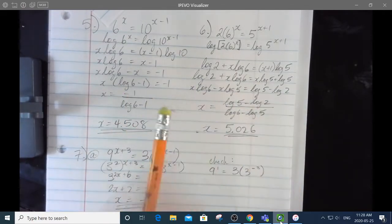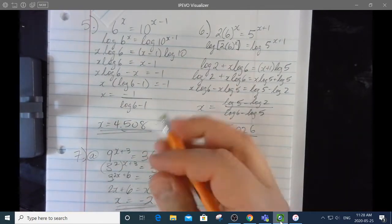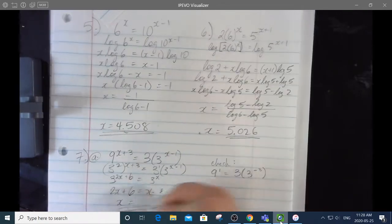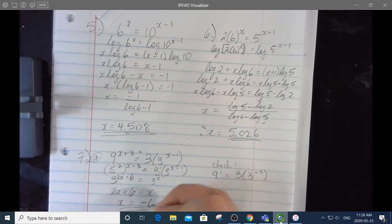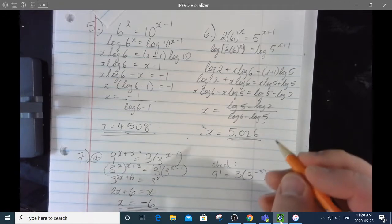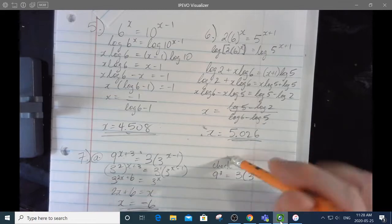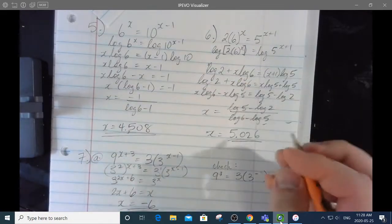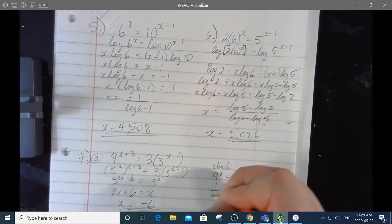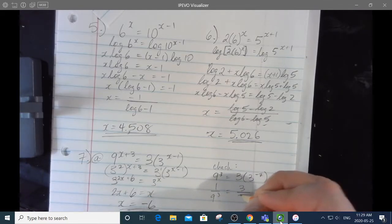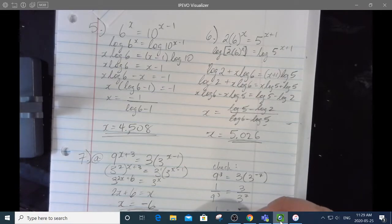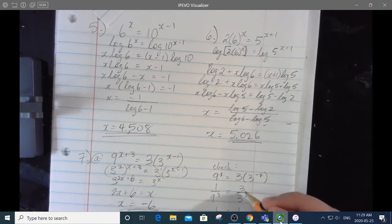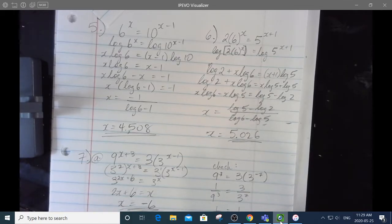With x equals negative 6 the check works out: 9 to the negative 3 equals 3 times 3 to the negative 7, which is 1 over 9 cubed equals 3 over 3 to the 7. Simplifying, both sides equal 1 over 3 to the 6, since 9 cubed equals 3 to the 6. Got the right answer.